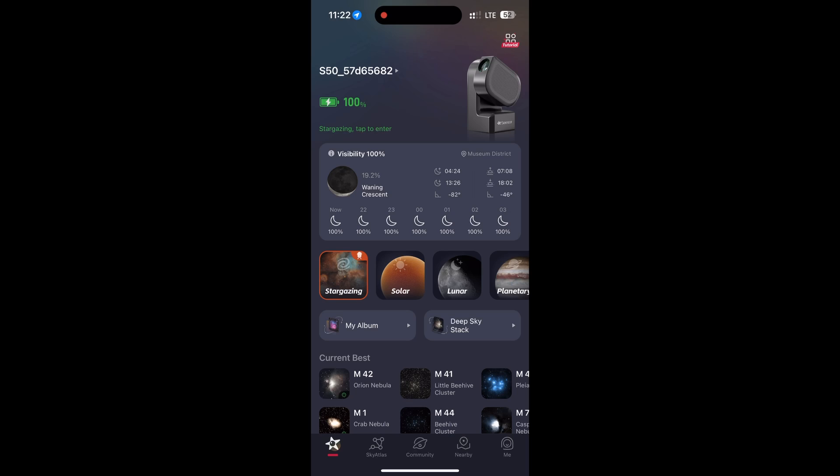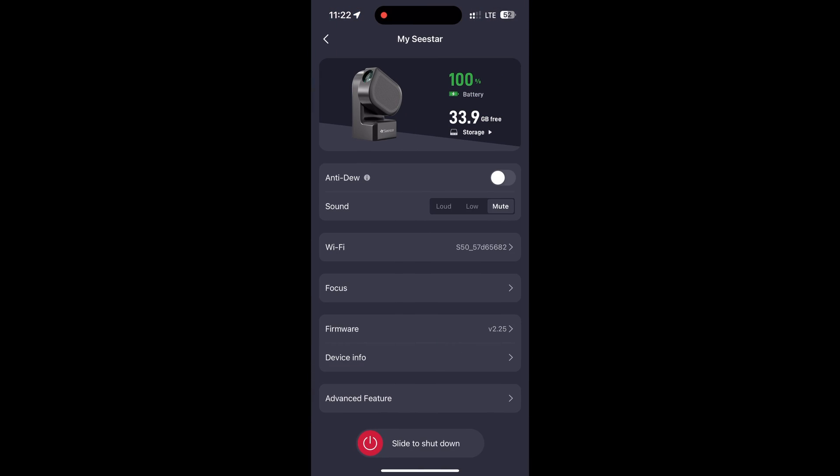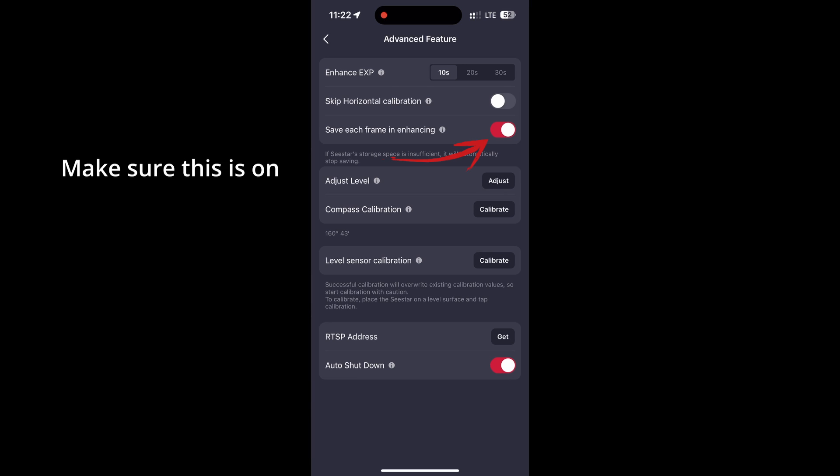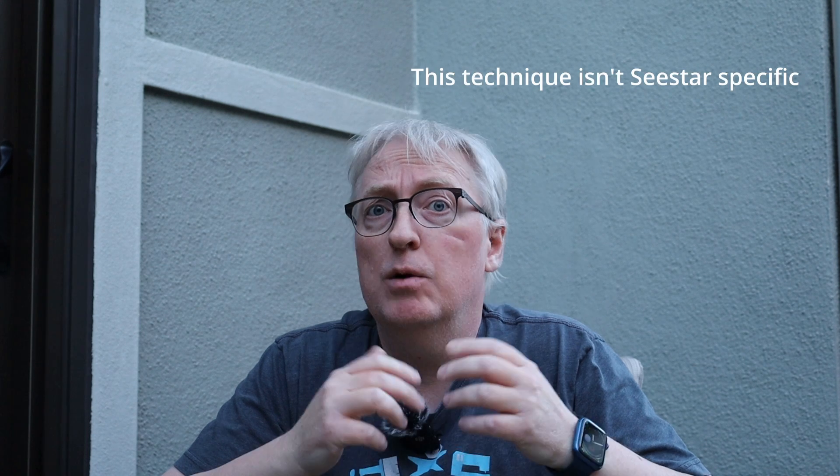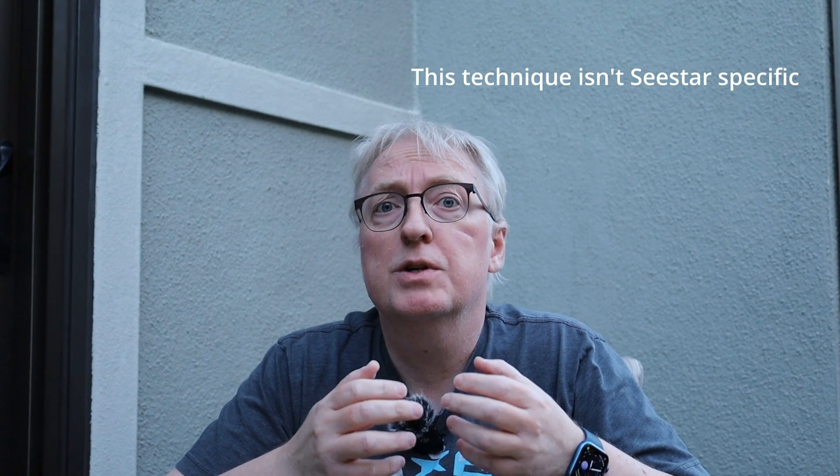Now by default the Seestar does not save the individual exposures. You need to turn that on in the app before you start a session. Now what are we going to use to make things better? We're going to be using some free software, Siril, along with another program, StarNet++, to reprocess some of the images.